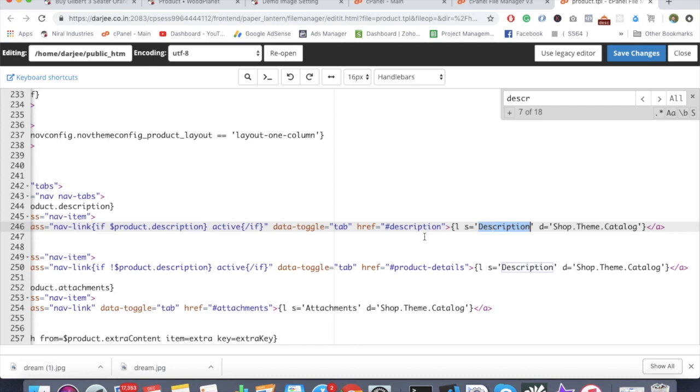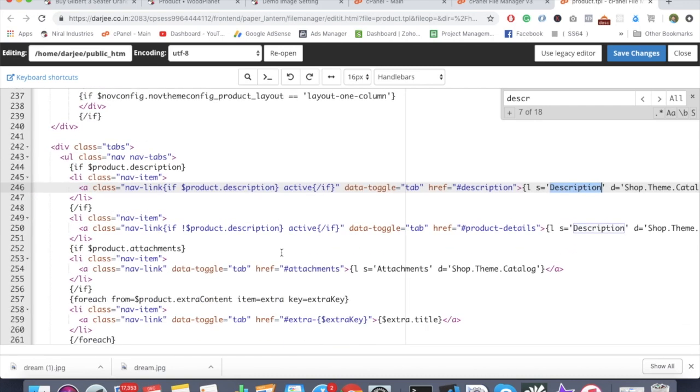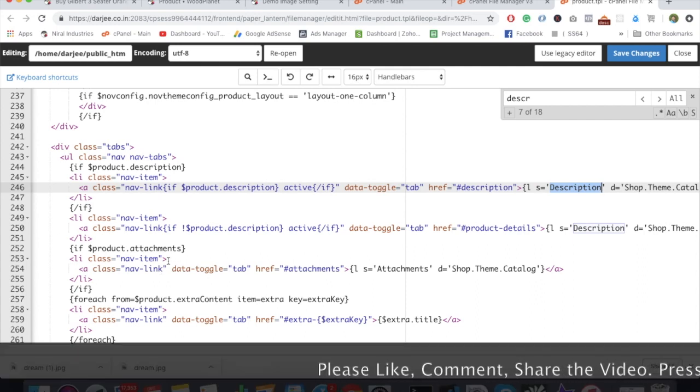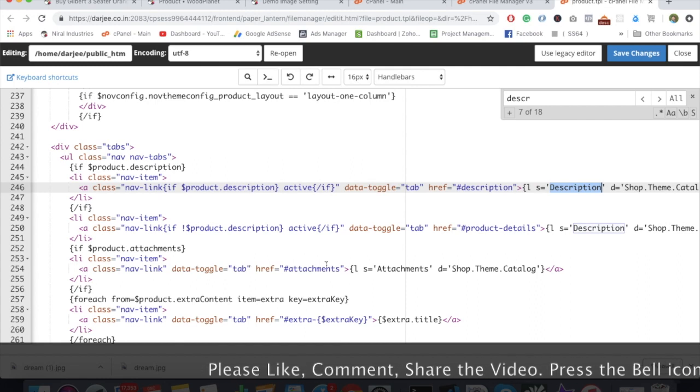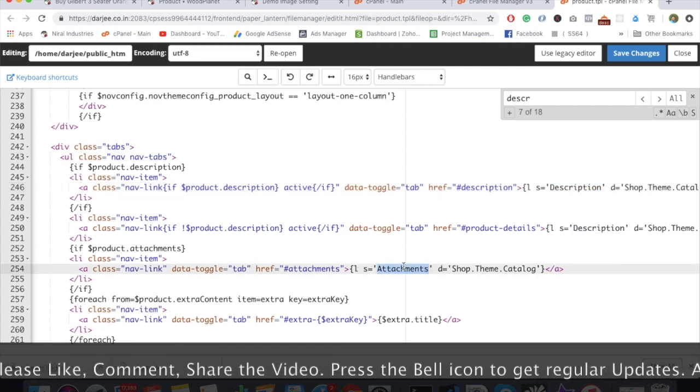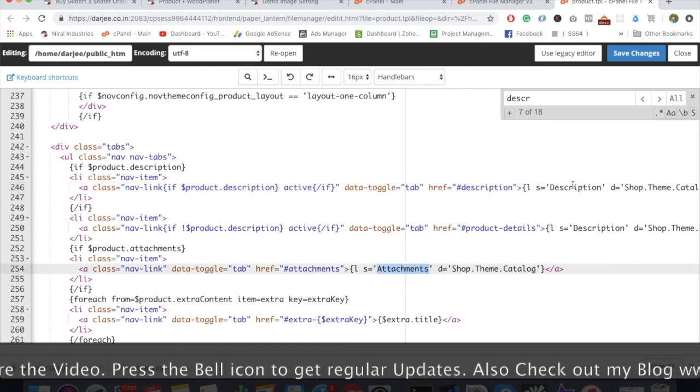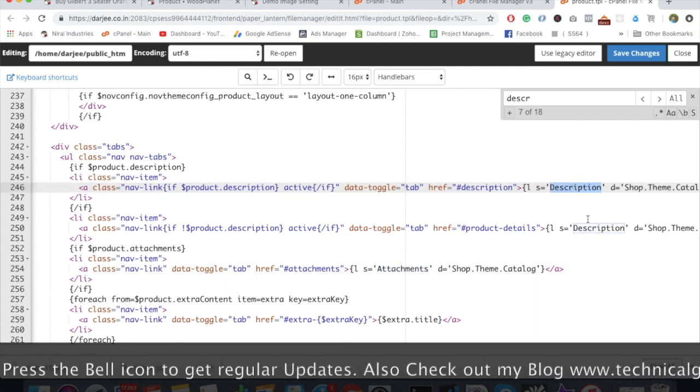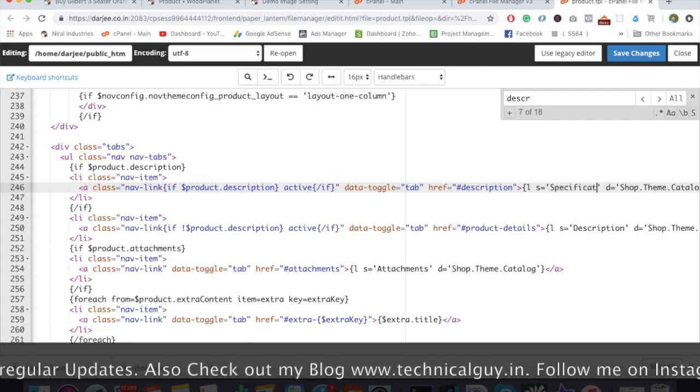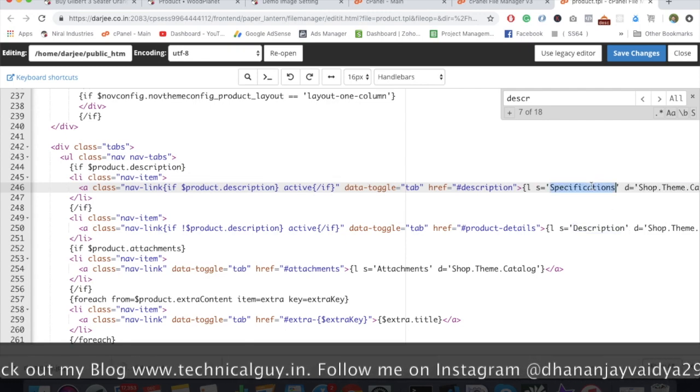You can see this is the navigation for that. Here you can see description is written. Another tab is the attachment tab when you have your product with some attachment like a downloadable file or brochure. It will be automatically populated in the attachments tab. Here you have to change to specifications.